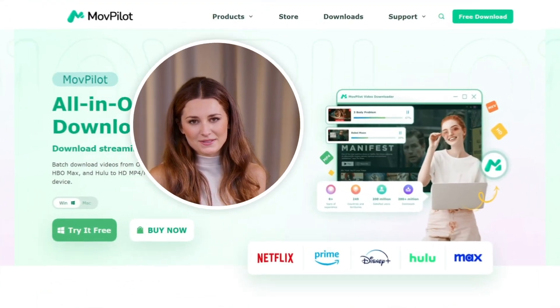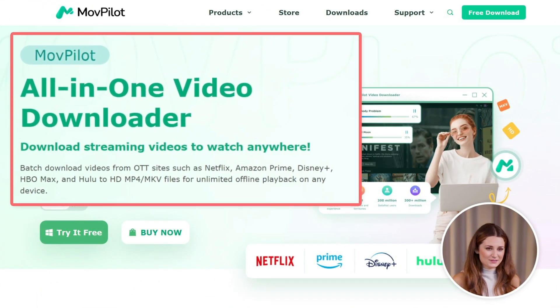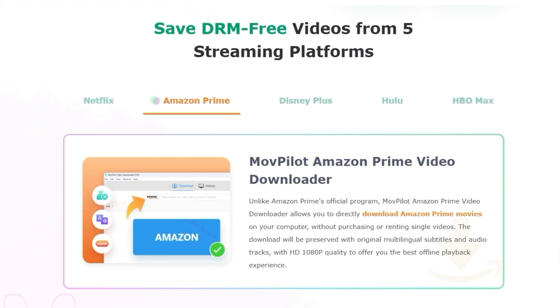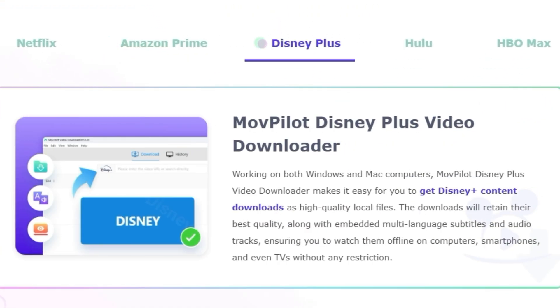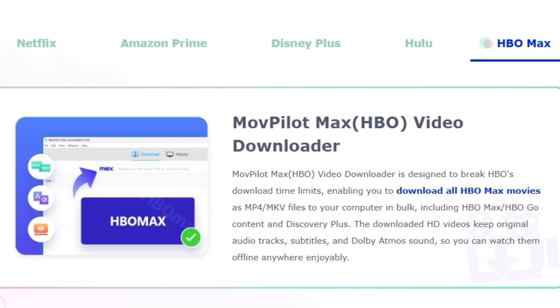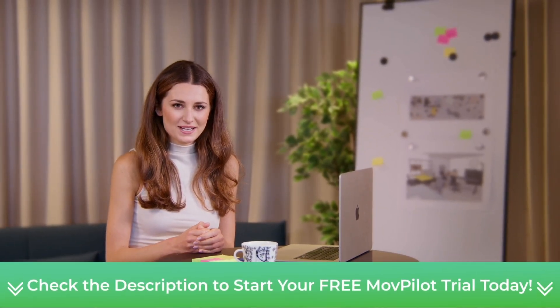First, we need some help from Movepilot All-in-One Video Downloader. It's a top-notch tool that can safely get around DRM protection, helping you save videos to MP4 from mainstream OTT video platforms. Hit the link below and see how it works.